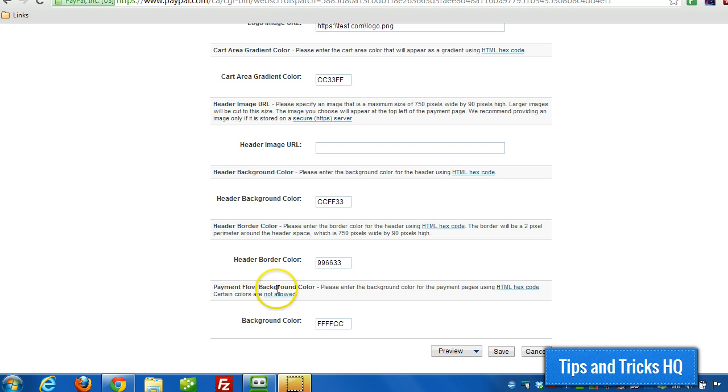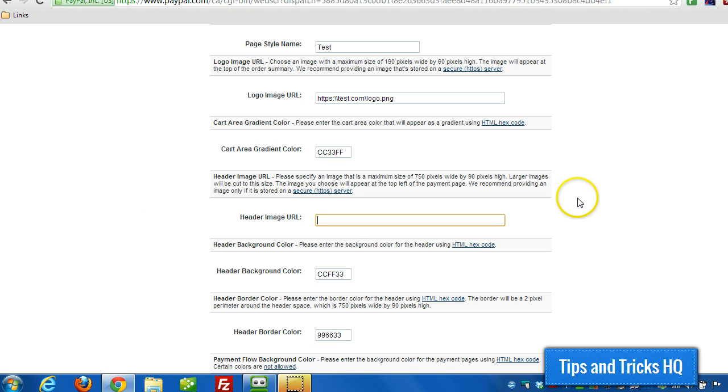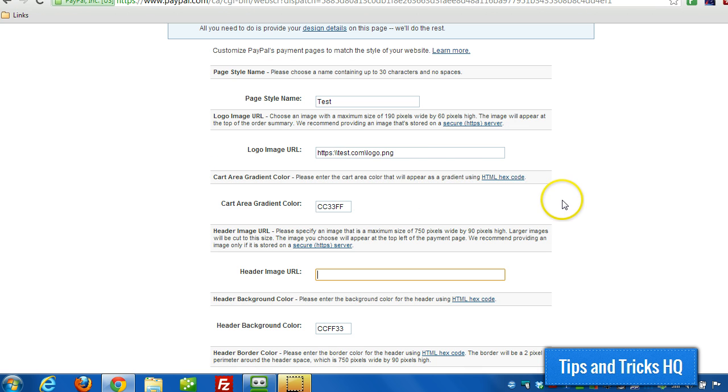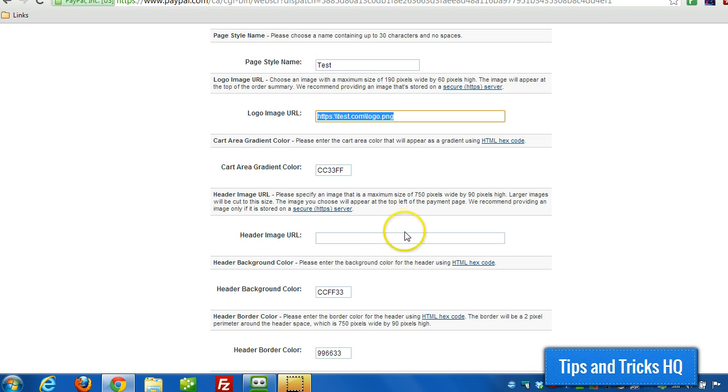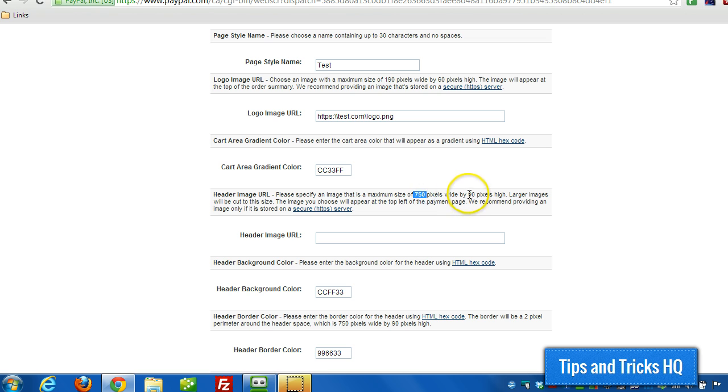Now, then there's the payment flow background color. So there's just a few different colors here. Now, as far as the header image URL goes, it's very similar to the logo where it has to be on a secure server. And the size they're looking for is 750 by 90. So then you specify the URL in there.